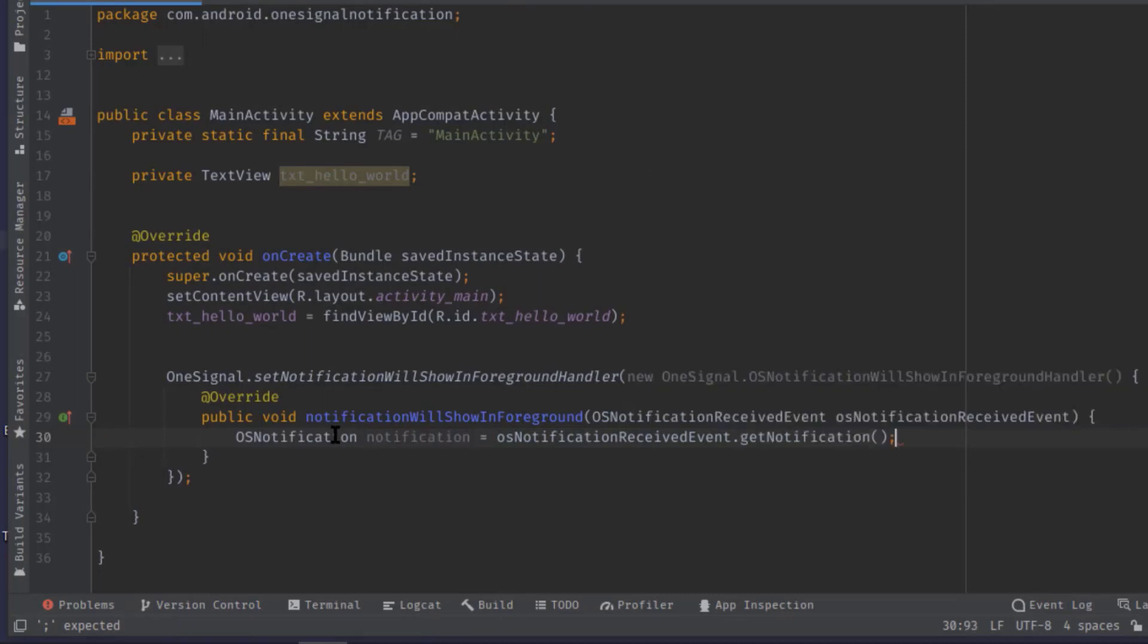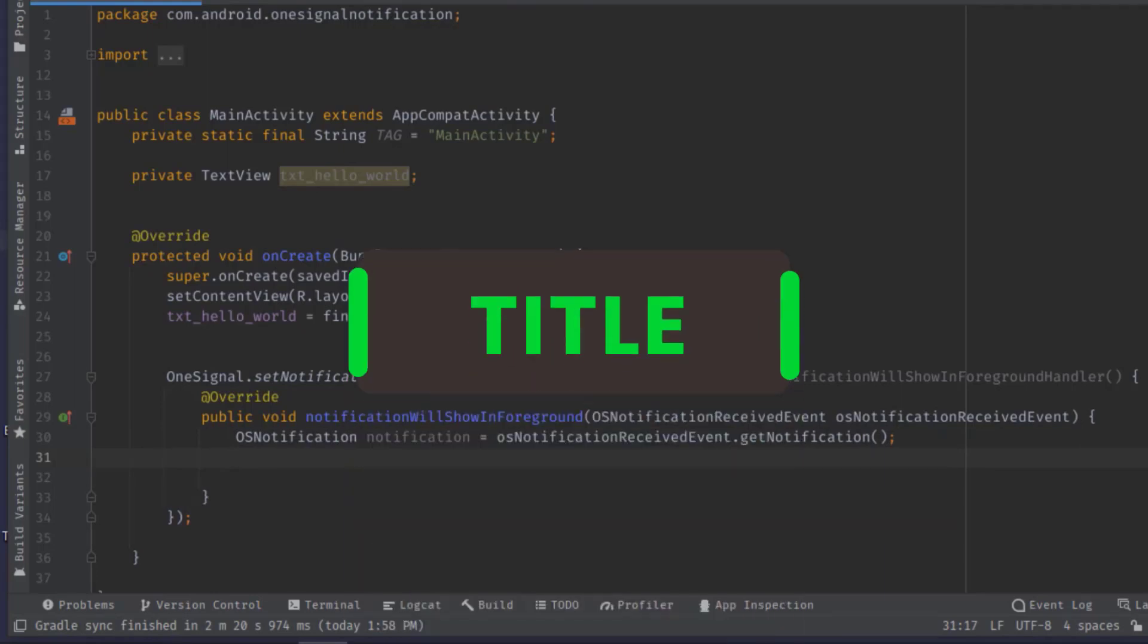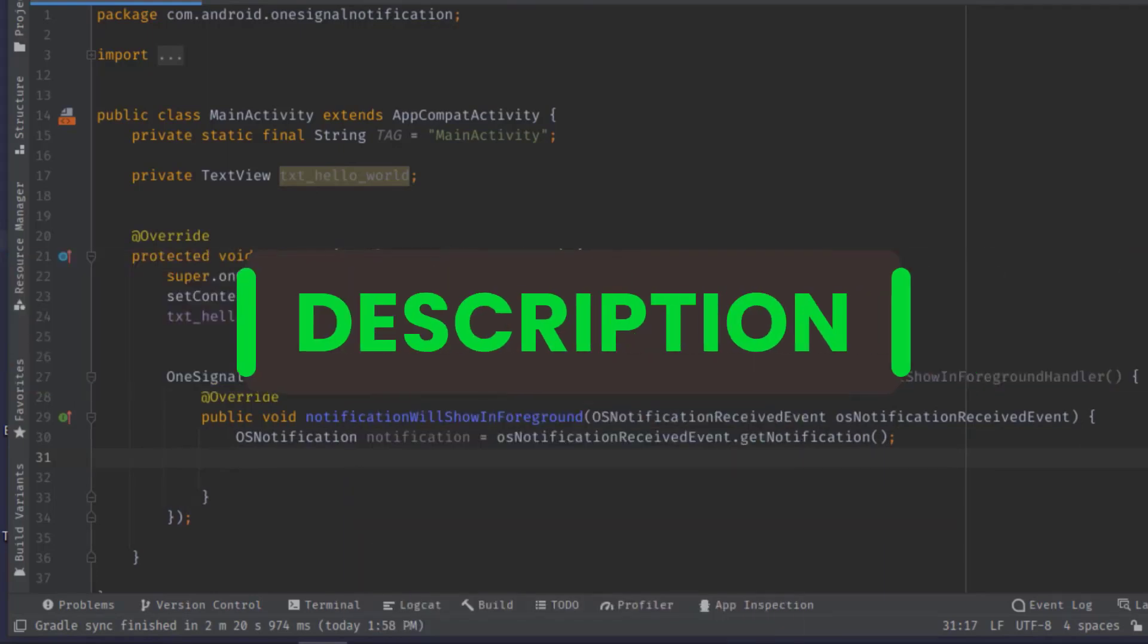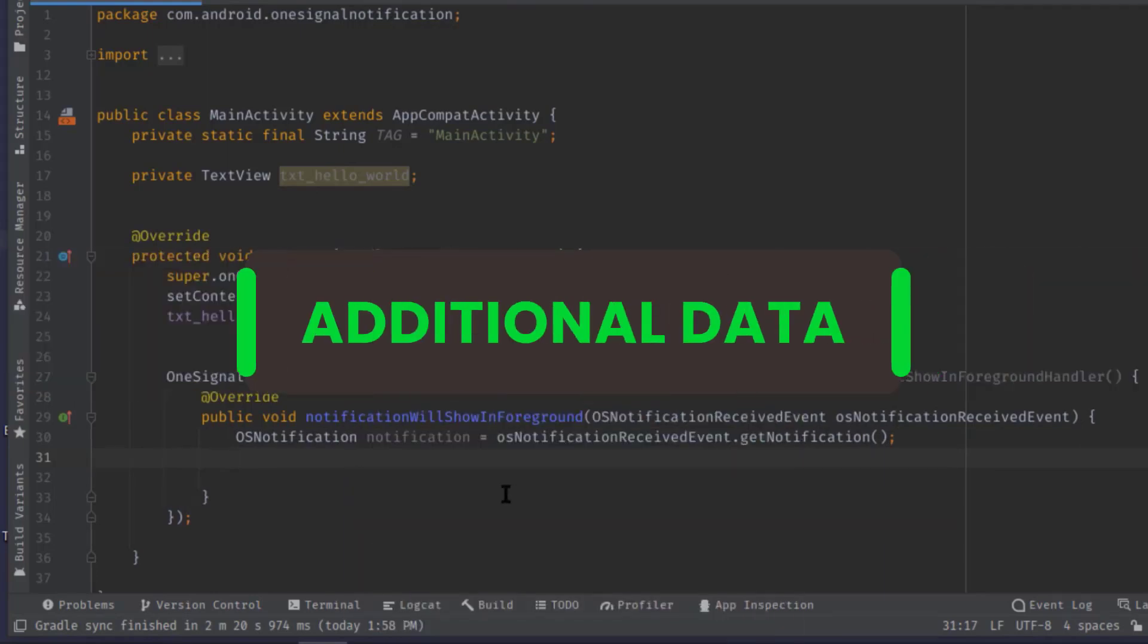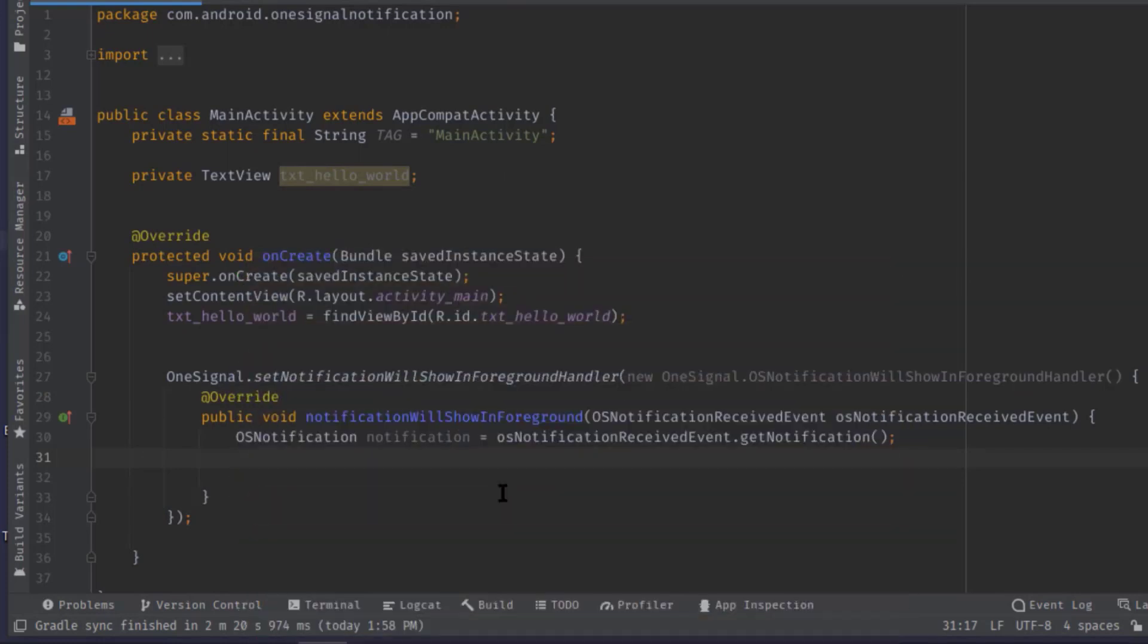Now from this notification object we can retrieve all the data such as title, description, or even some additional data. Let's say along with the title and description we need to retrieve some other data whatever is attached with the notification.